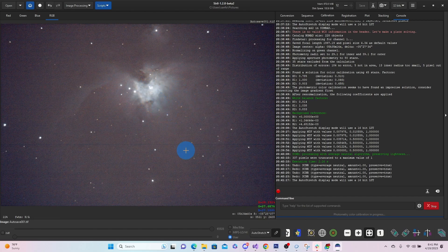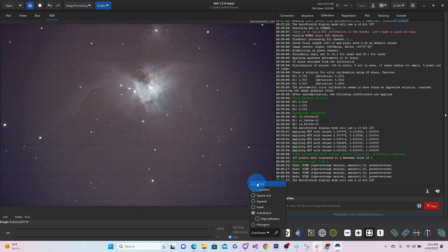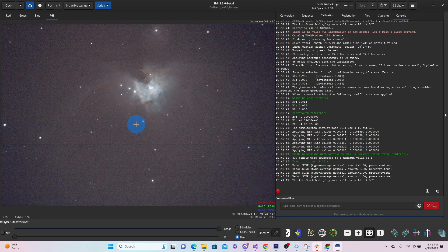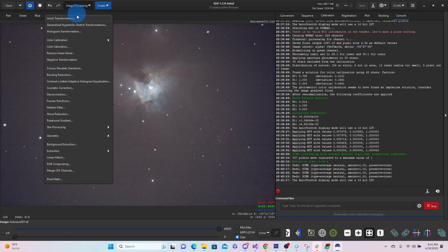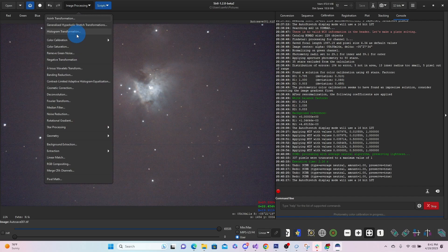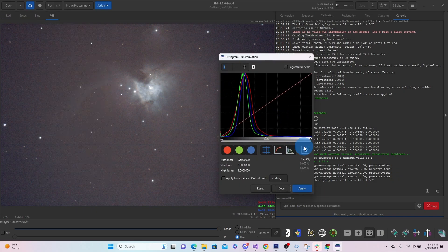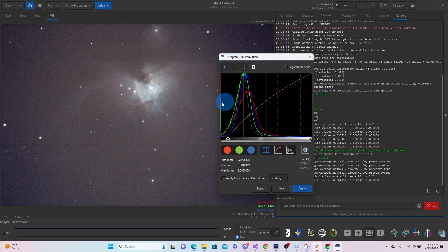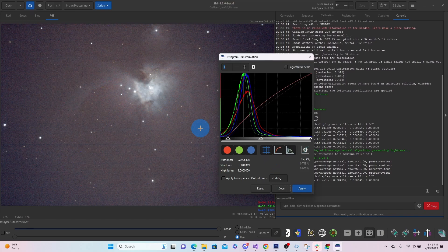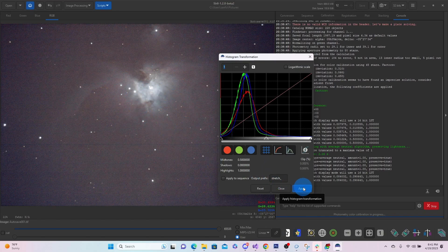It starts blowing out the core a little bit. So you can kind of go in, play with it yourself a little bit. So that's under the histogram. Maybe we do that. Apply it again. Close.